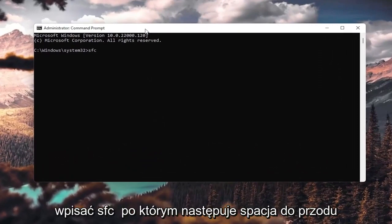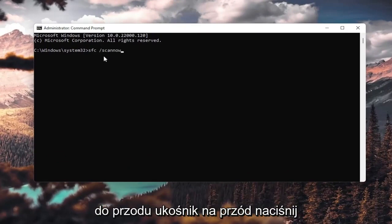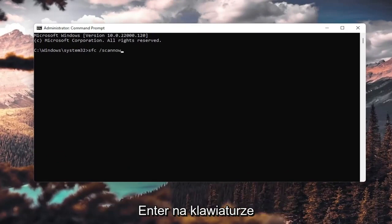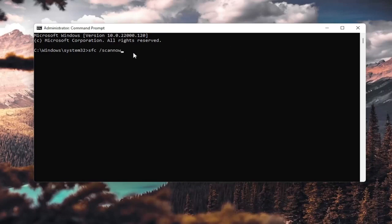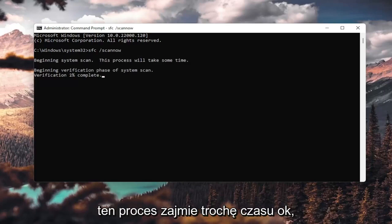And now into this elevated command line window, you want to type in sfc, followed by space, forward slash scan now. Scan now is all one word attached to forward slash out front. Hit enter on your keyboard. It's going to say beginning system scan. This process will take some time.